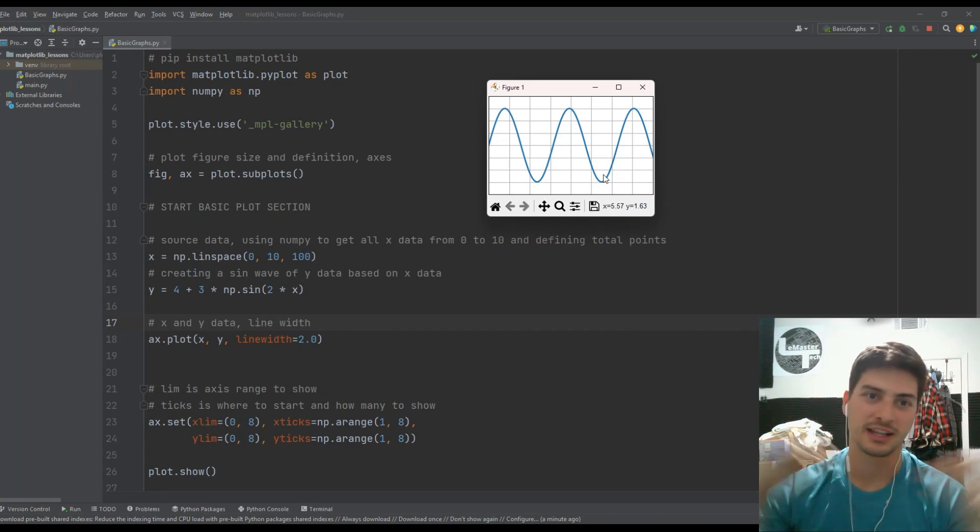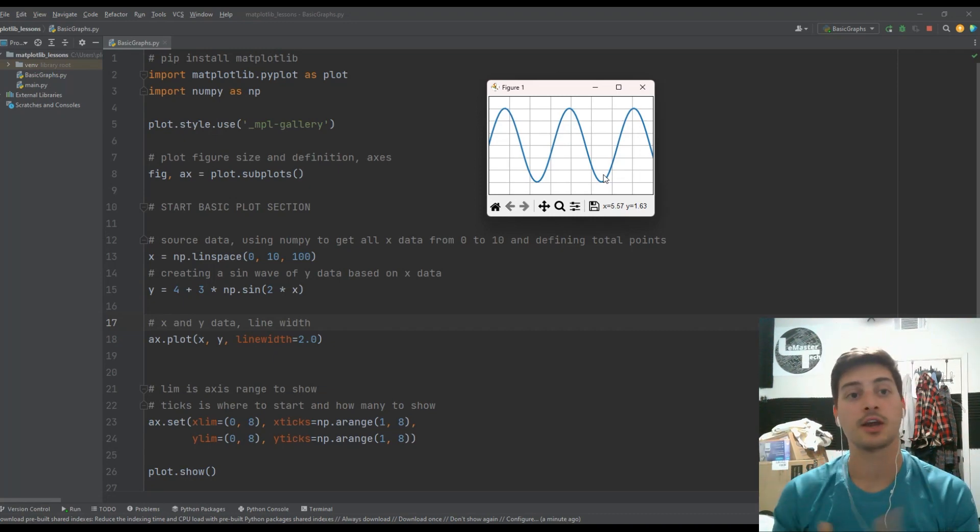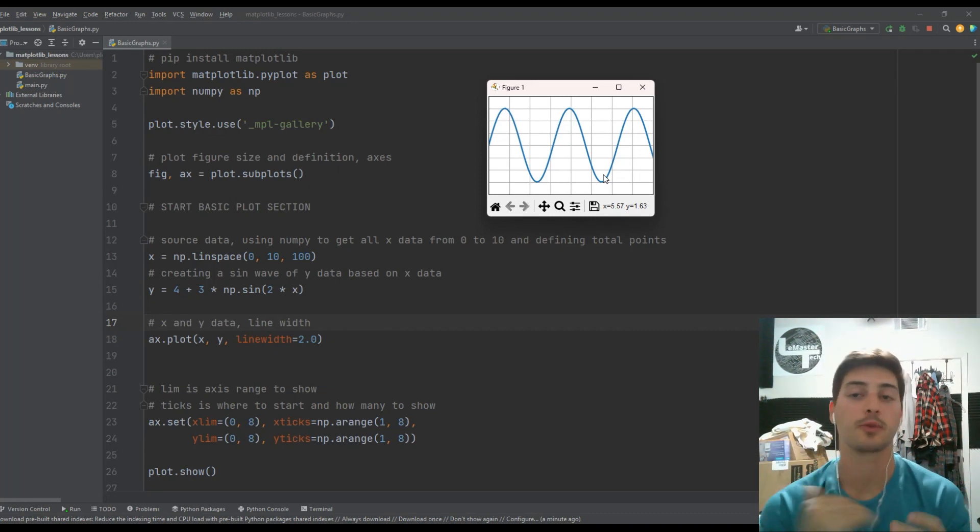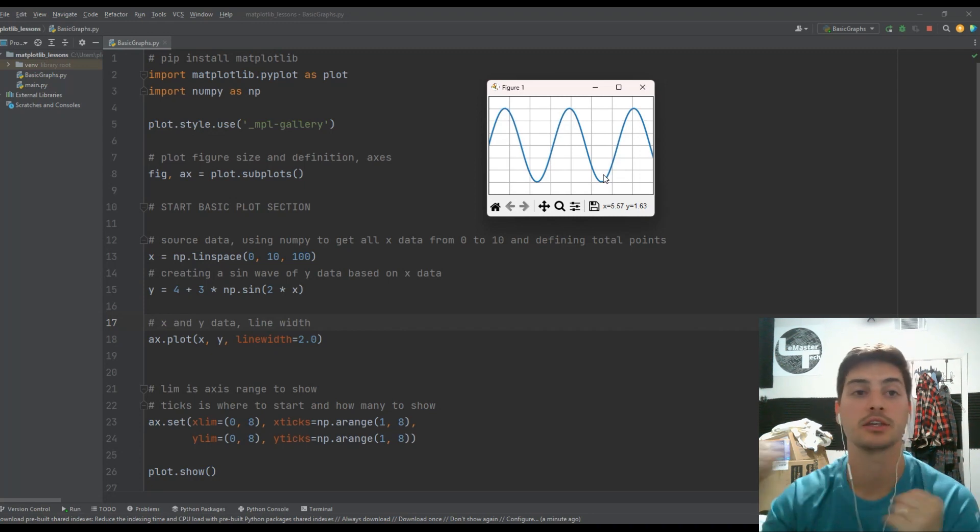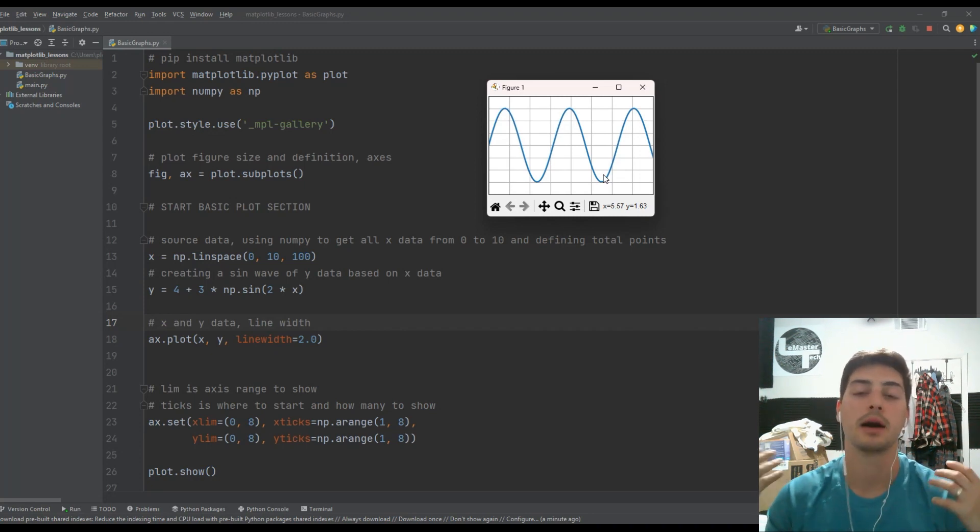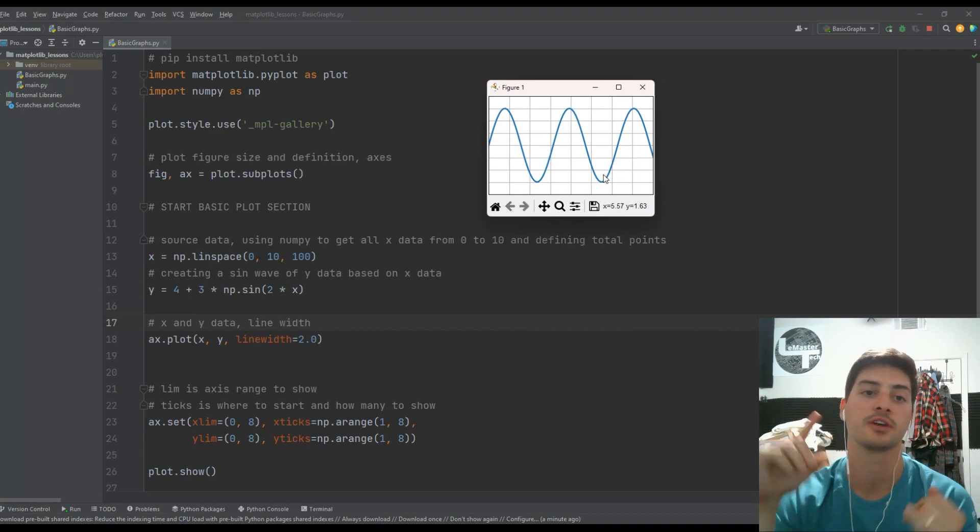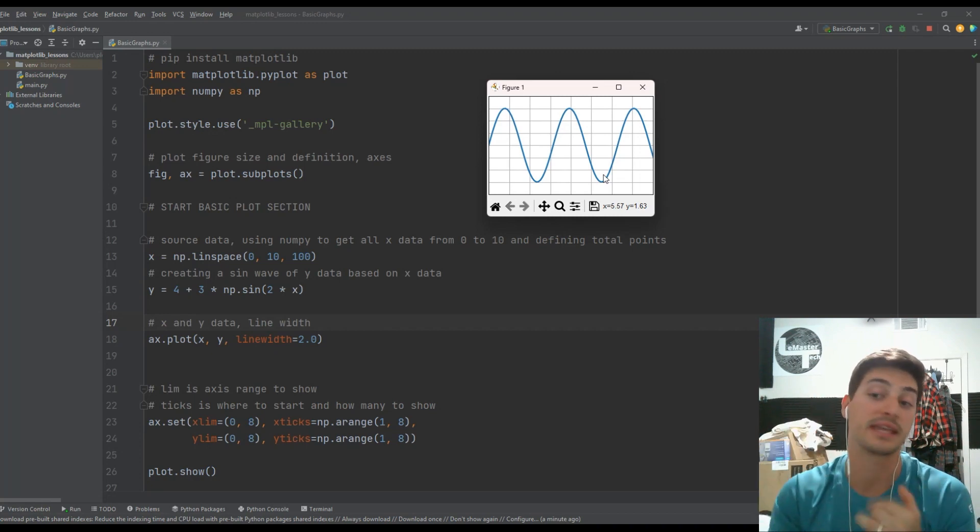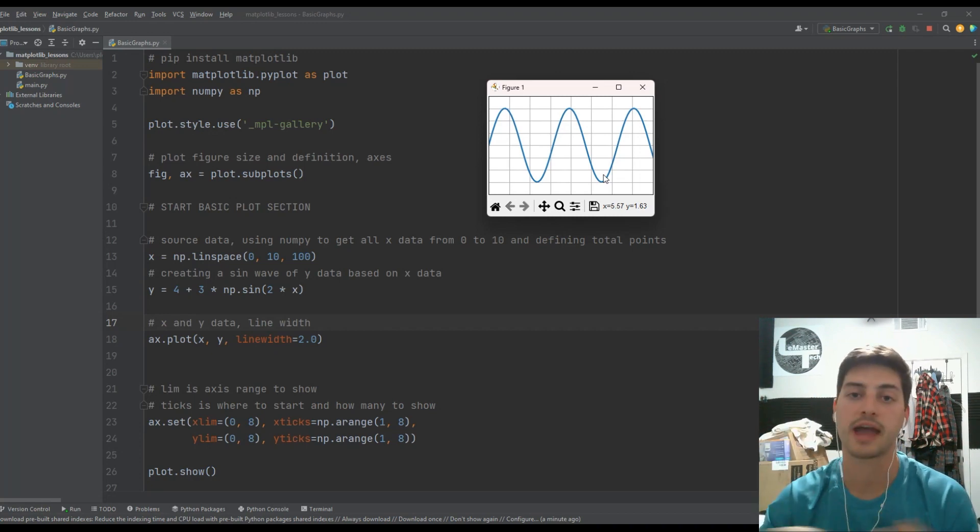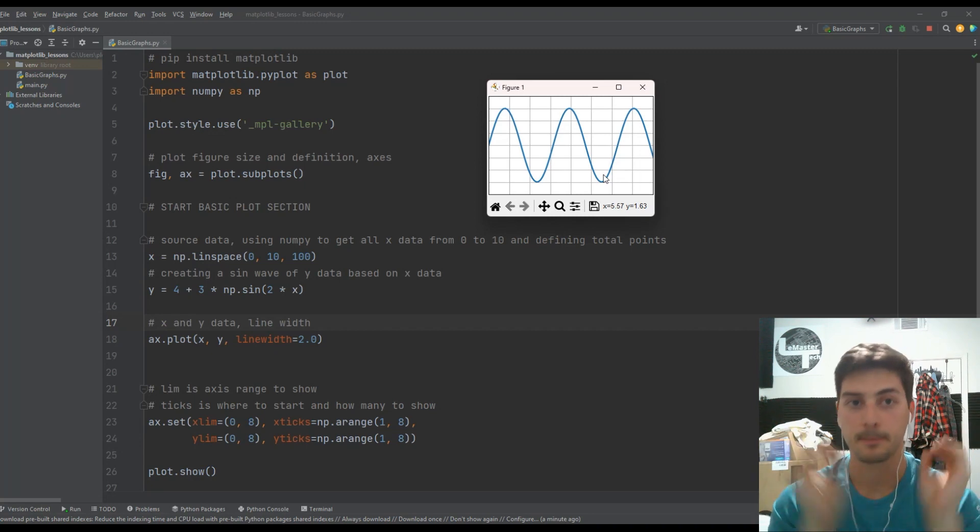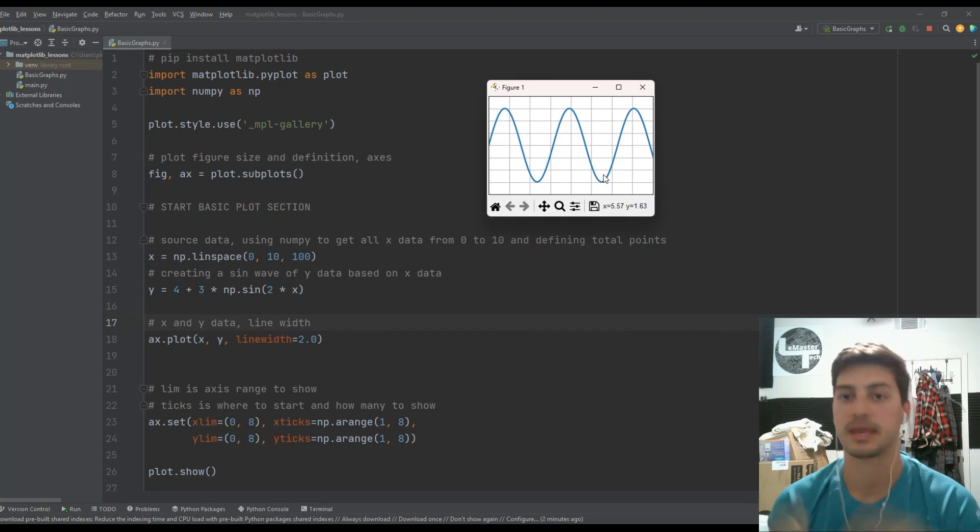What's up you guys? Welcome back to the channel. In today's video I'm gonna show you how to create three of the most common, most basic types of plot using the matplotlib module in Python. We're gonna cover how to do a basic plot, a scatter plot, and a bar graph using matplotlib and some numpy.